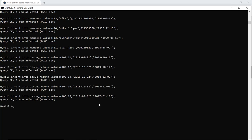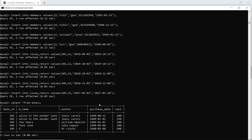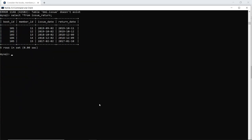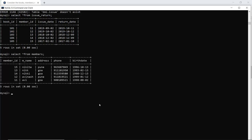We have created the tables and inserted values. Now we display the data. Using SELECT * we display from the Books table, then from the Issue Return table, and finally from the Members table. All entries across the three tables are confirmed.